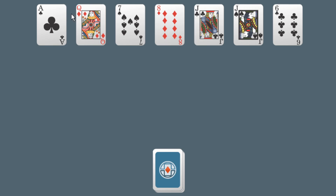Seven cards are dealt up initially to start the game — 1, 2, 3, 4, 5, 6, 7. The remainder of the cards are in a singular stock deck.